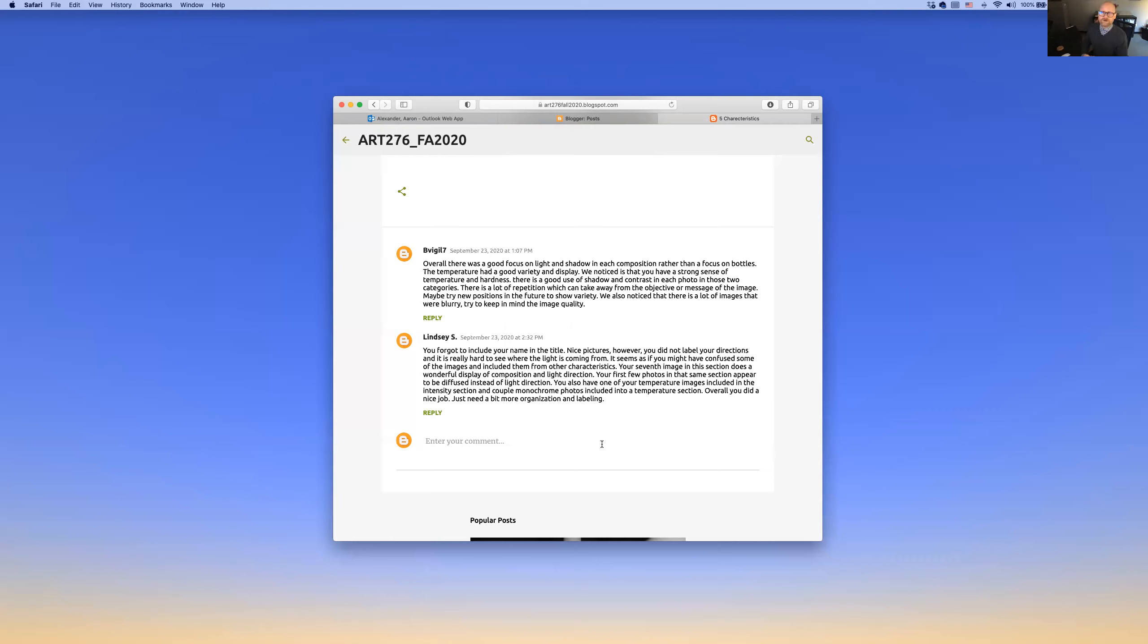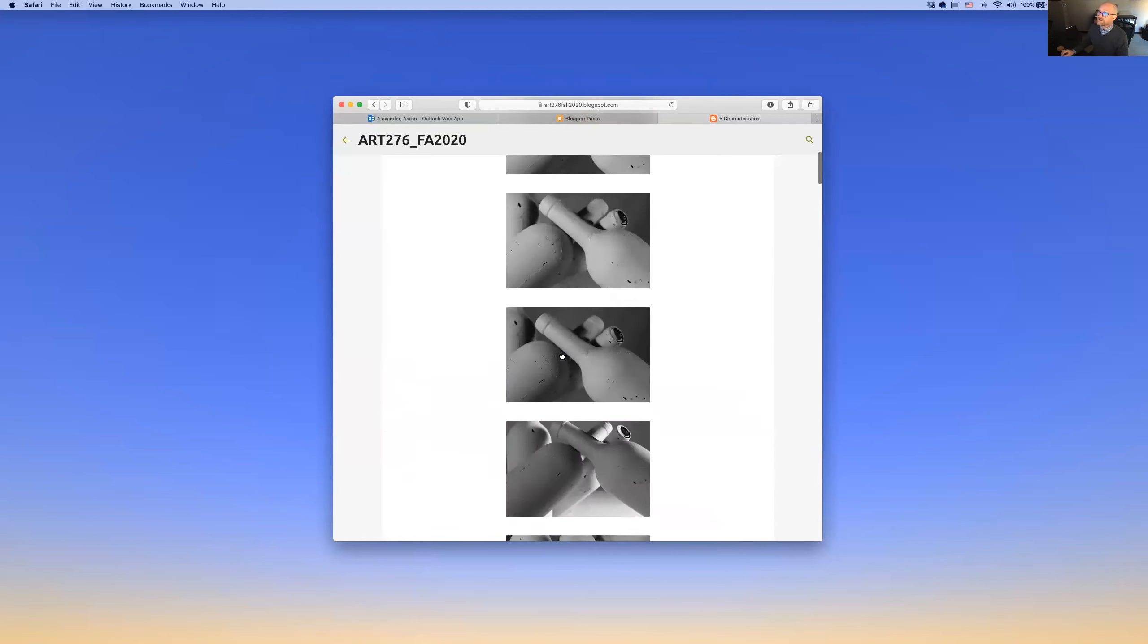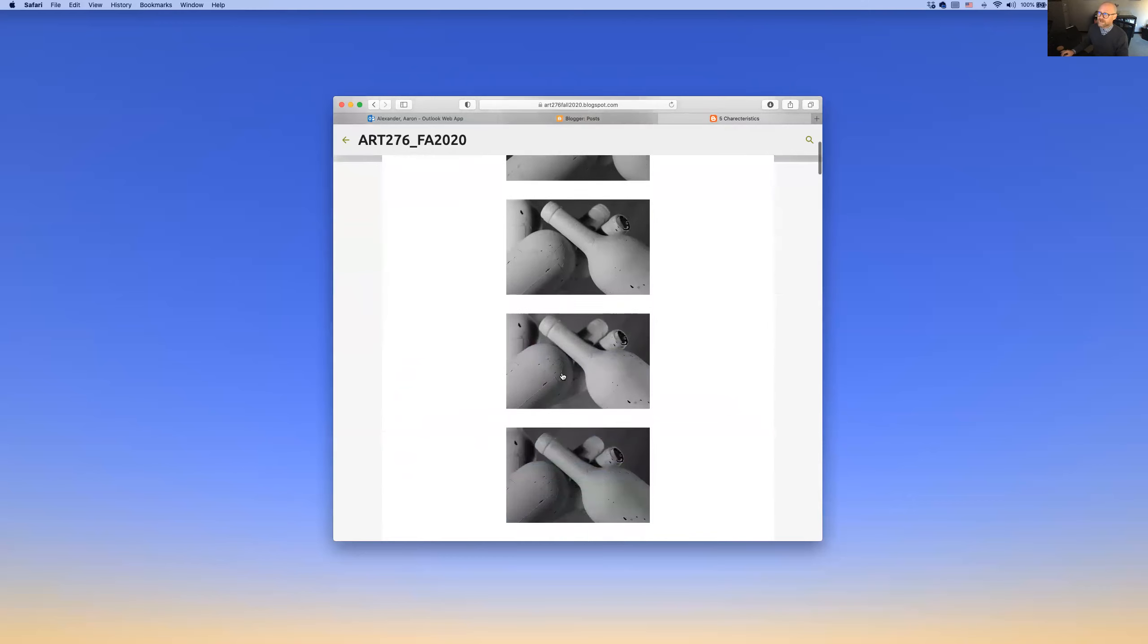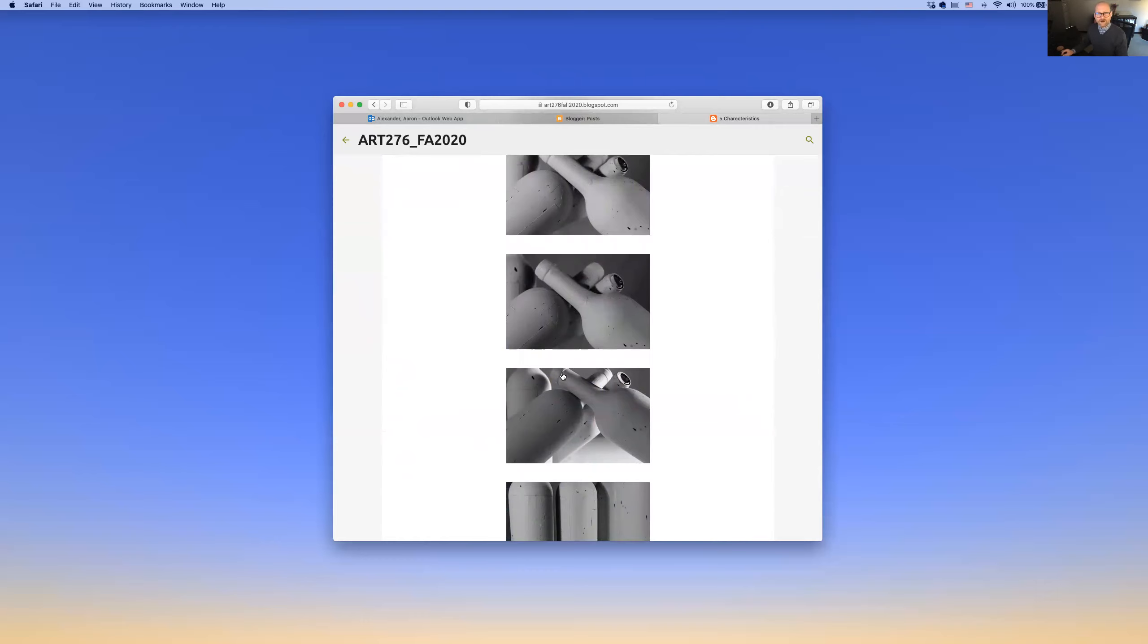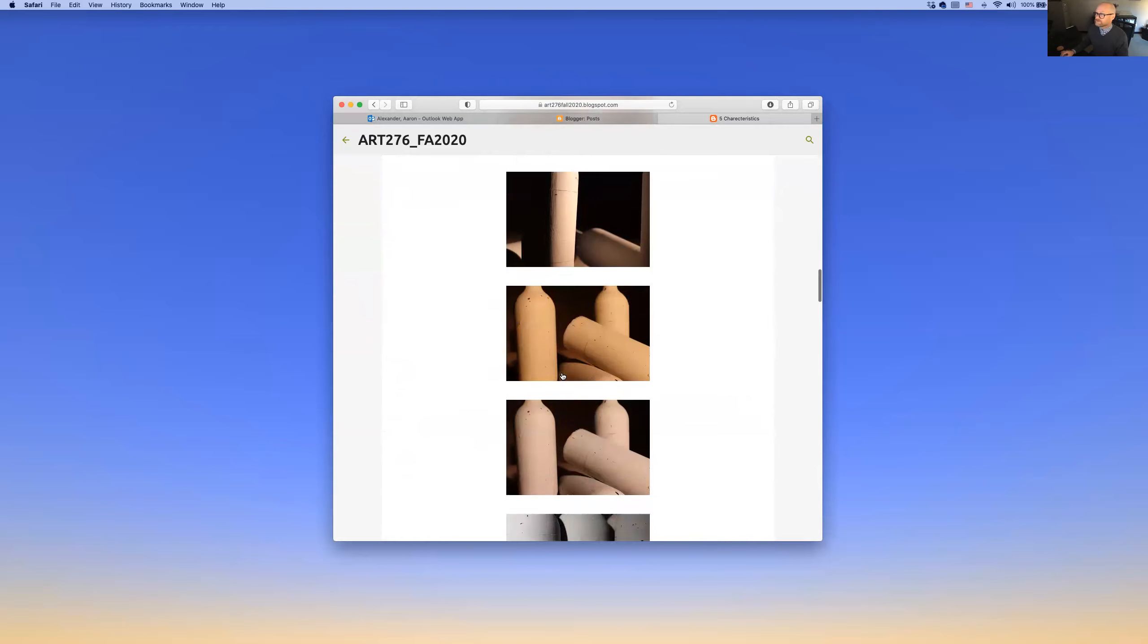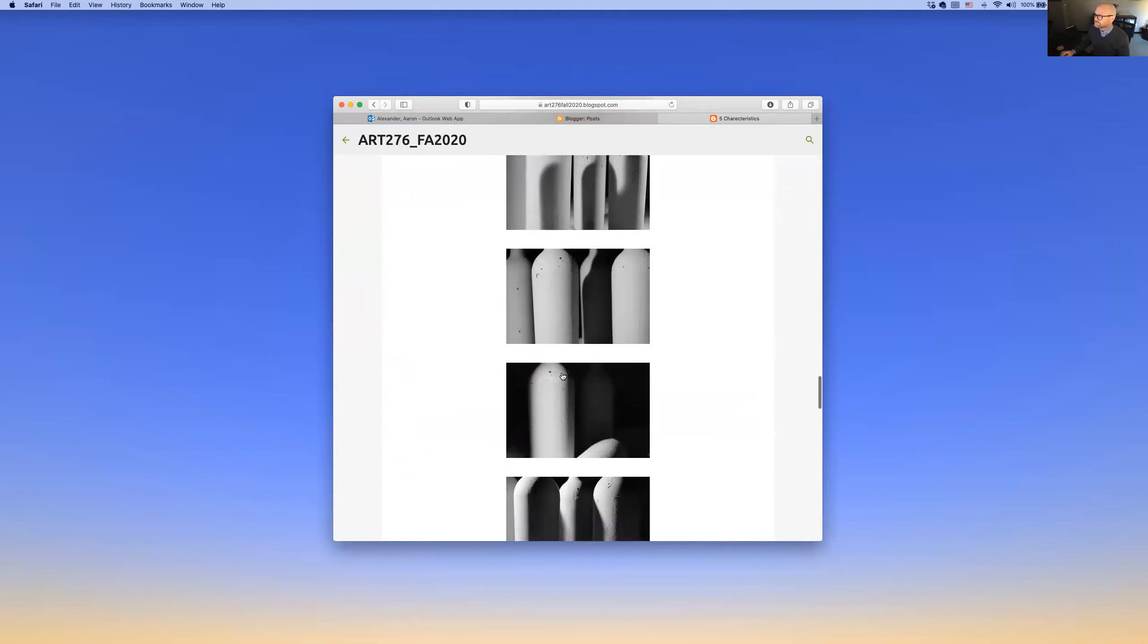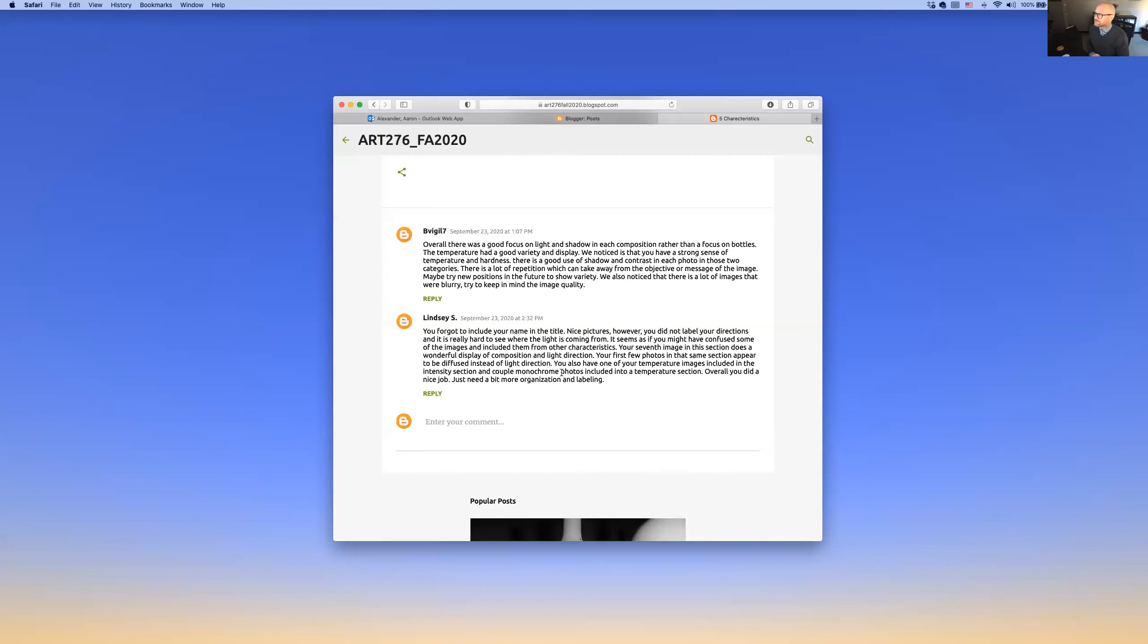Your direction needs work. We need to have you go back and reinvestigate your direction because from what you've posted, it doesn't look like you are expressing your full understanding of that concept. I need you to reevaluate that and see what we can do to get you on the right page there. You probably have a better understanding of direction than what you're posting here, but we want your posting to reflect your true understanding. Let's see what else we have here. Forgot to include your name on the title. Oh yes, that's a very good point. Definitely include your name, every single posting, your name, underscore, whatever it is. Be sure you do that. That's a very good point. Seventh image does a wonderful display of composition and light and direction. First few photos in the same section appear to be diffused light instead of light direction. That's a good observation. Yes, very good.